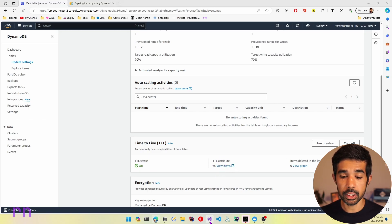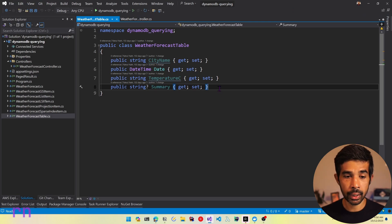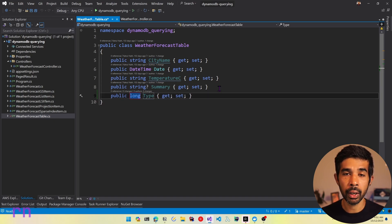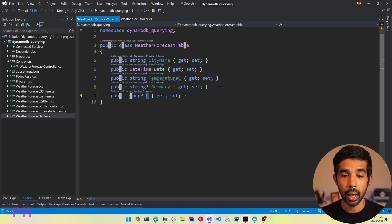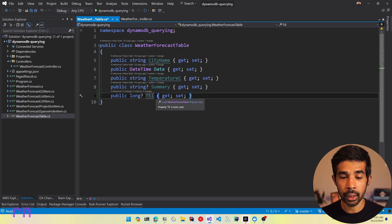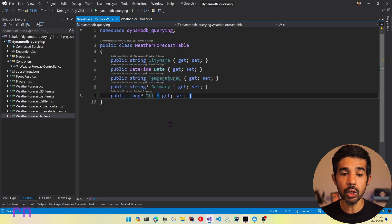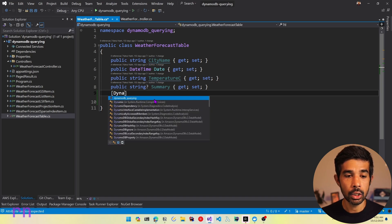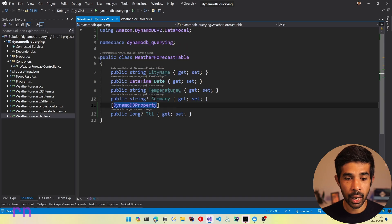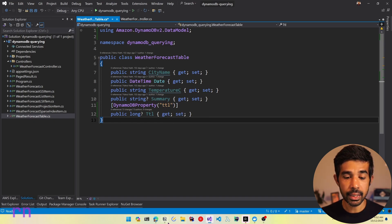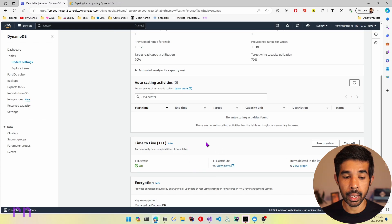Since we have added this new property, let's switch over to Visual Studio and add that property in the model as well. Let's specify it as a long. Since some items might not have this property, let's specify it as nullable and name the property TTL. Since DynamoDB is case sensitive, we need to make sure it gets written into the item with the appropriate case. So let's add a DynamoDB property attribute and specify the name as TTL in all lowercase, because that is the name we used when enabling Time to Live.